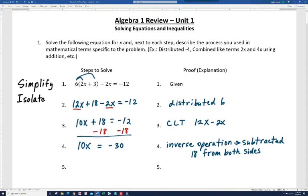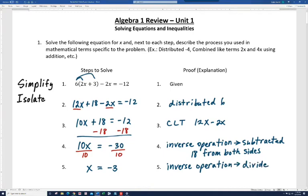We did the inverse operation — we subtracted 18 from both sides. Now we've got one more step to go. We still need to get rid of that 10. Since it's 10 times x, we'll do the opposite and divide by 10, and we get x is equal to negative 3. Again, we did the inverse operation and divided both sides by 10. Let's move on to the next problem.